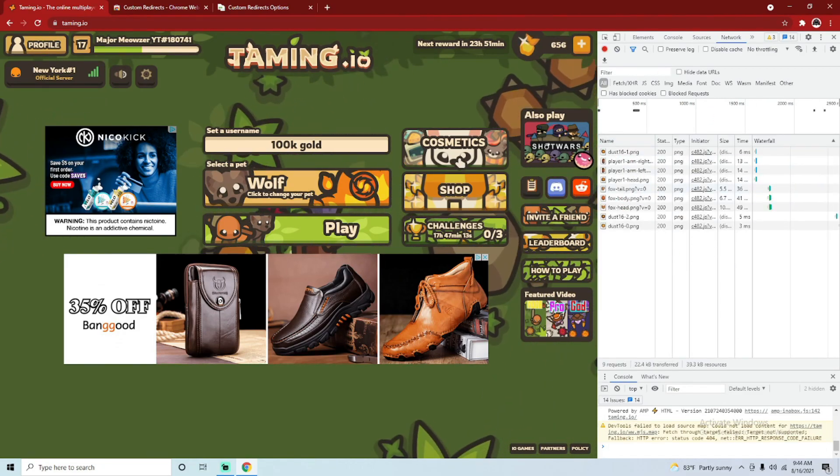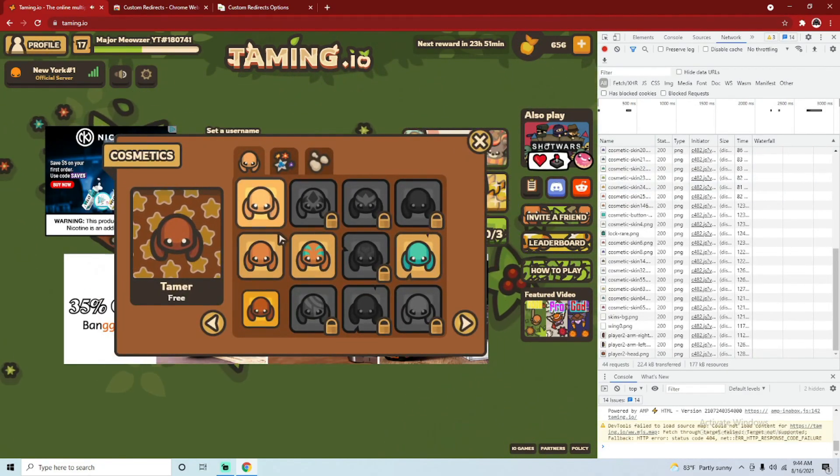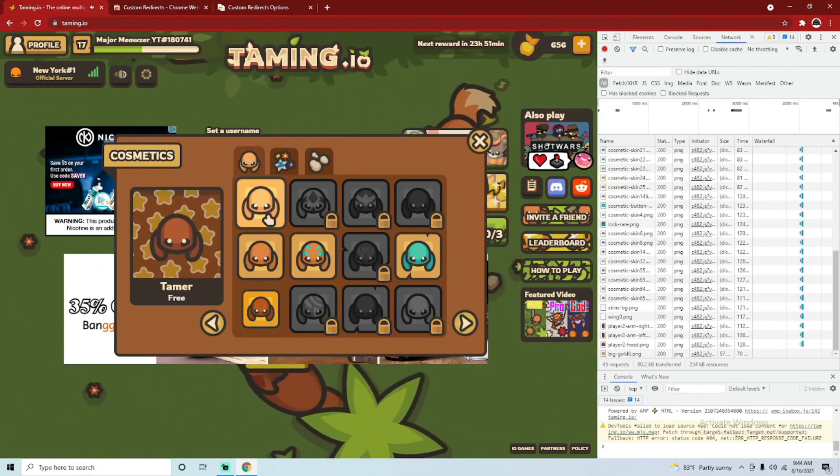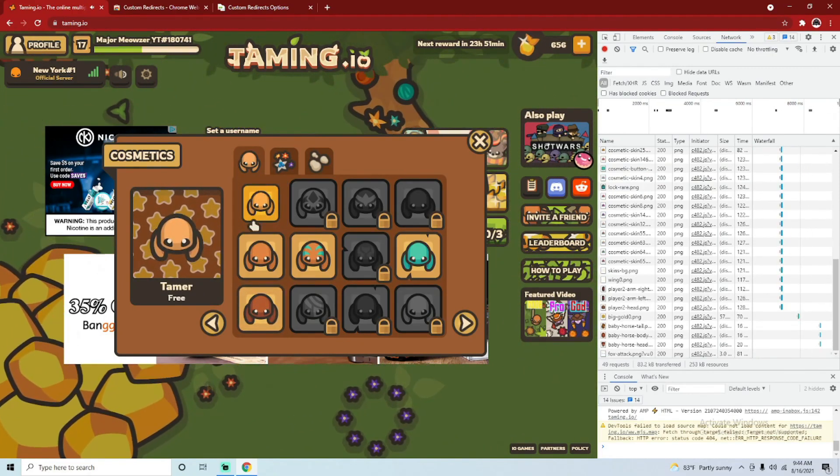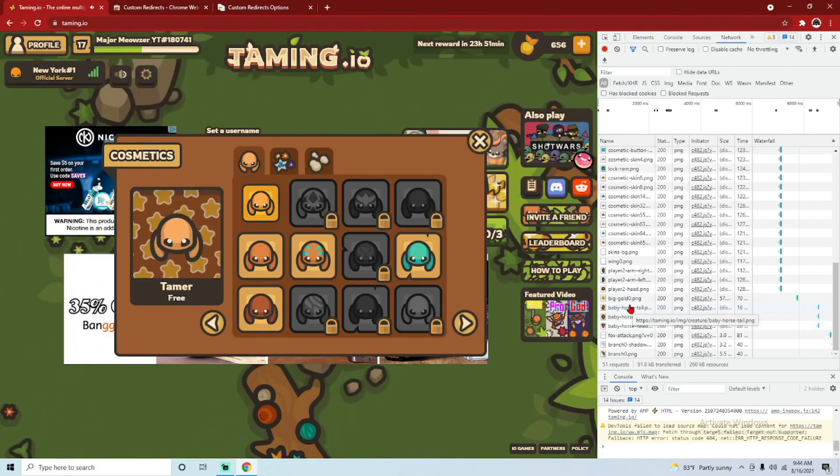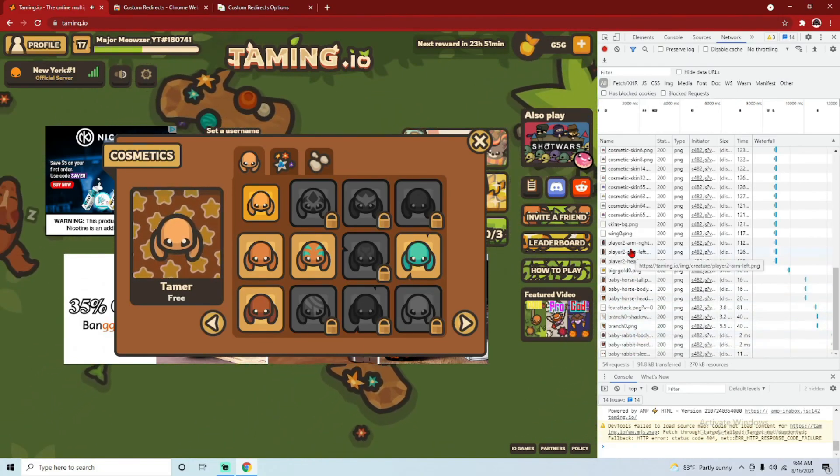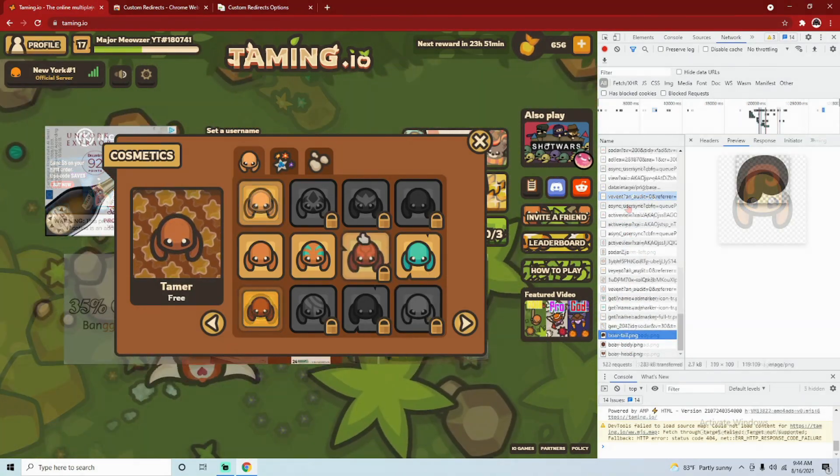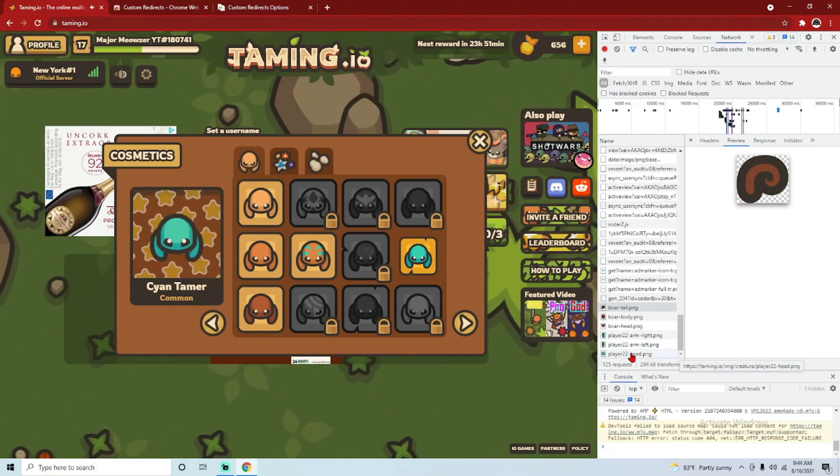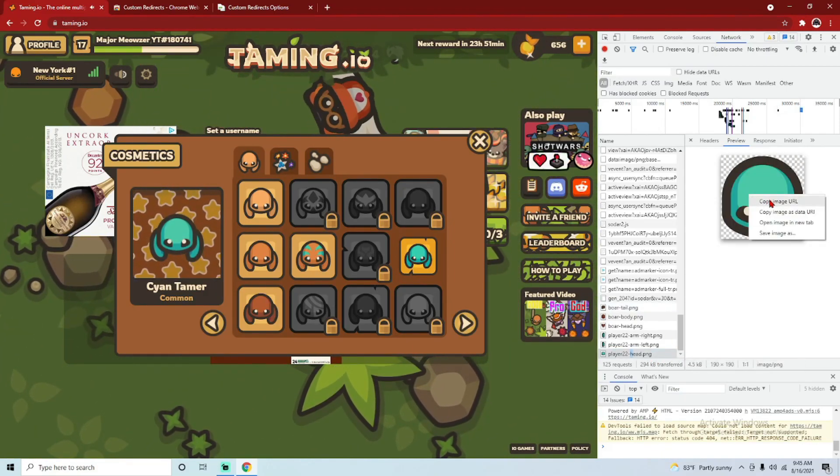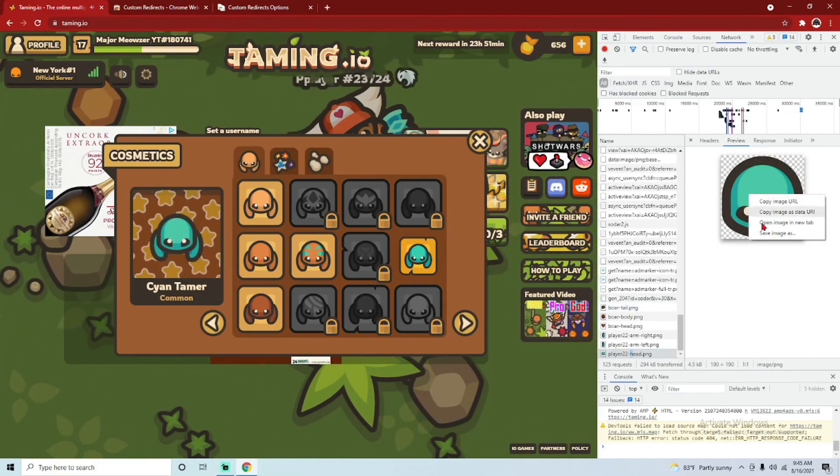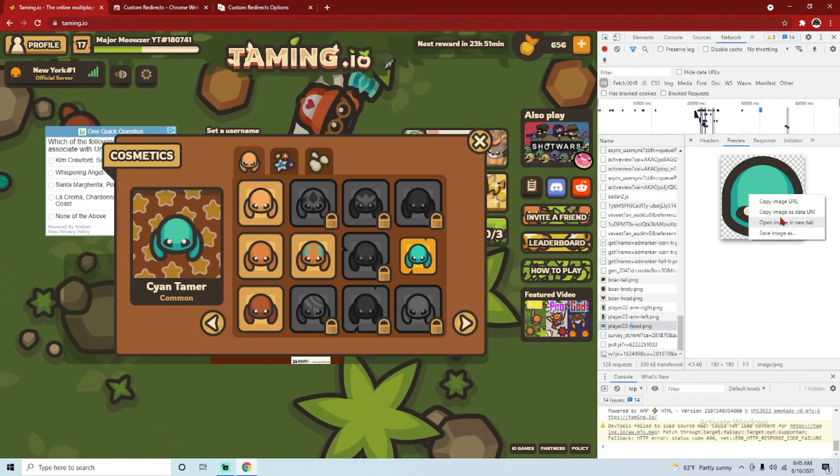So you go here, click on the skin that you want to use for your base, so I'll just use this one. We find it on here. There we go. And you can do this for the arms as well, the arms are like right there.